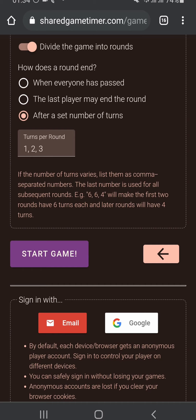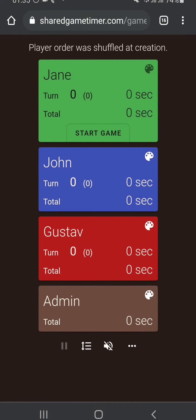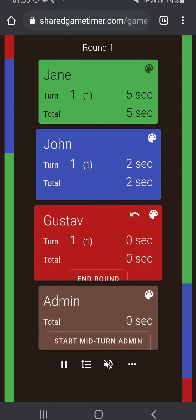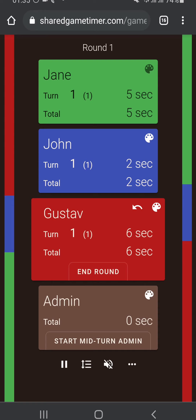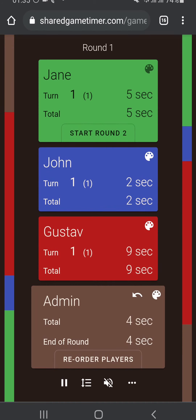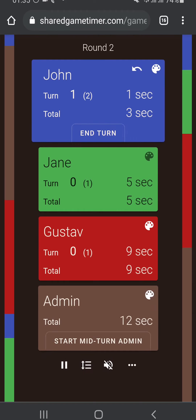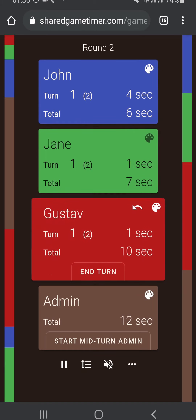If there are more than three rounds in the game, the last number indicates how many turns there are for all subsequent rounds. So if there were a fourth round, it would have three turns because three was the last number. Let's check this out in practice with one, two, three. We hit start game — this is round one, which has one turn. John ends turn, Jane ends turn, and when I end my turn it says 'end round' because ending my turn also ends the round. We go to admin time and the first player starts round two, which has two turns.